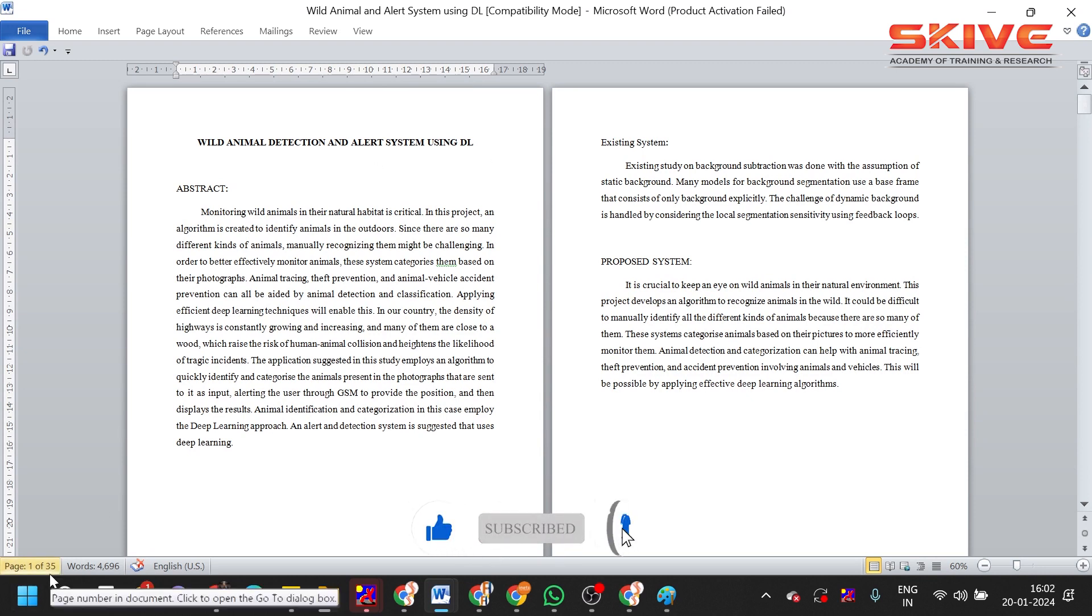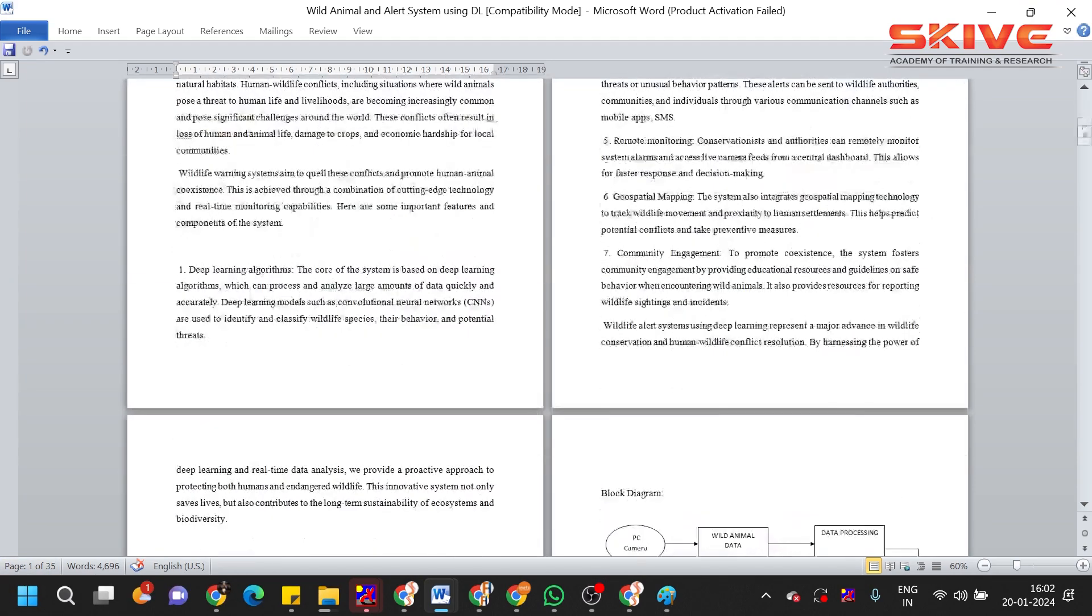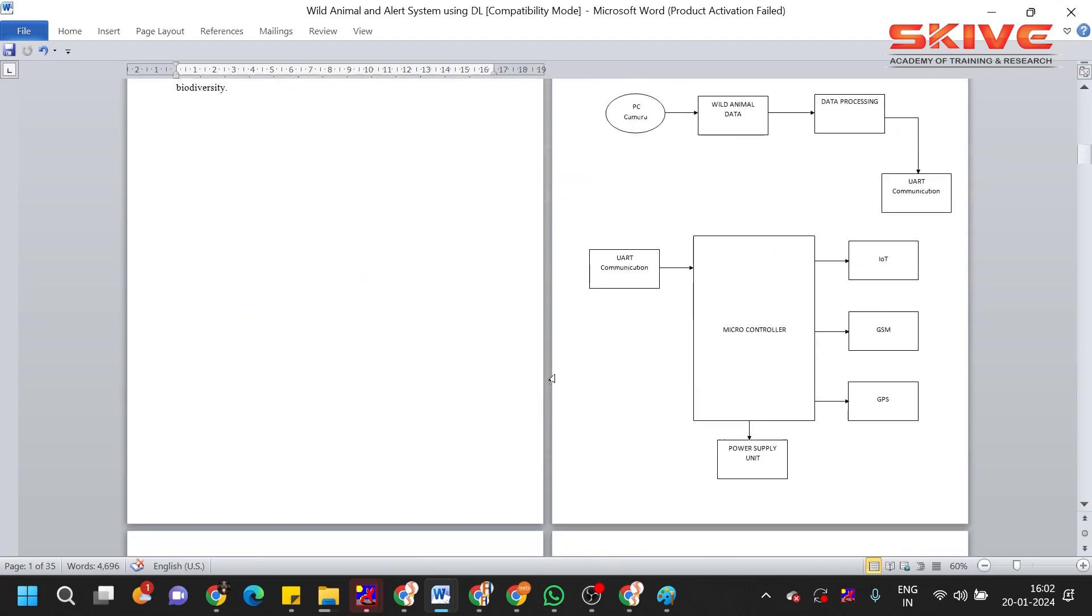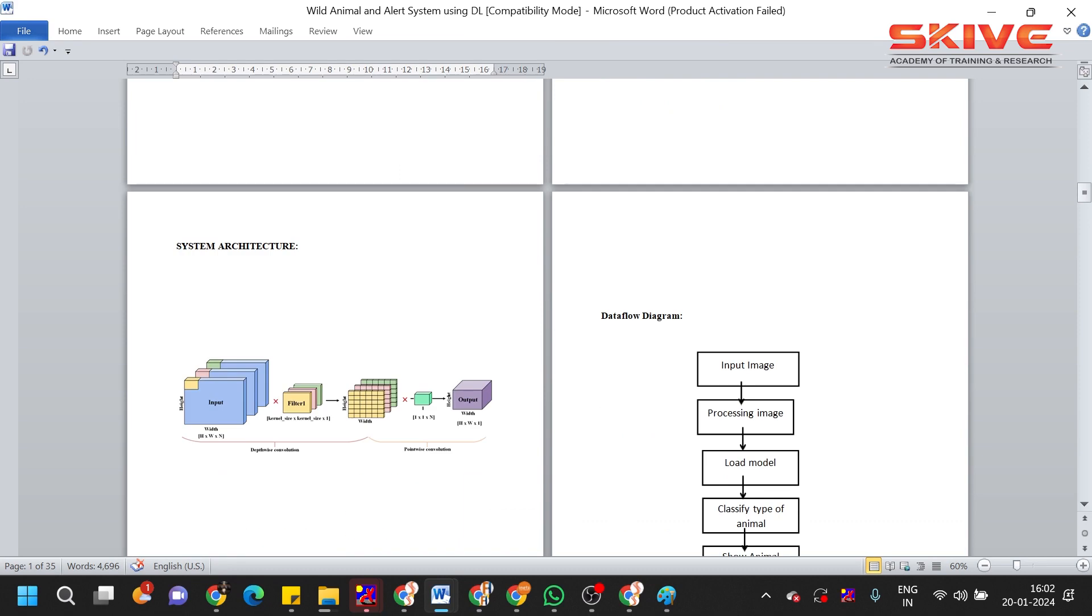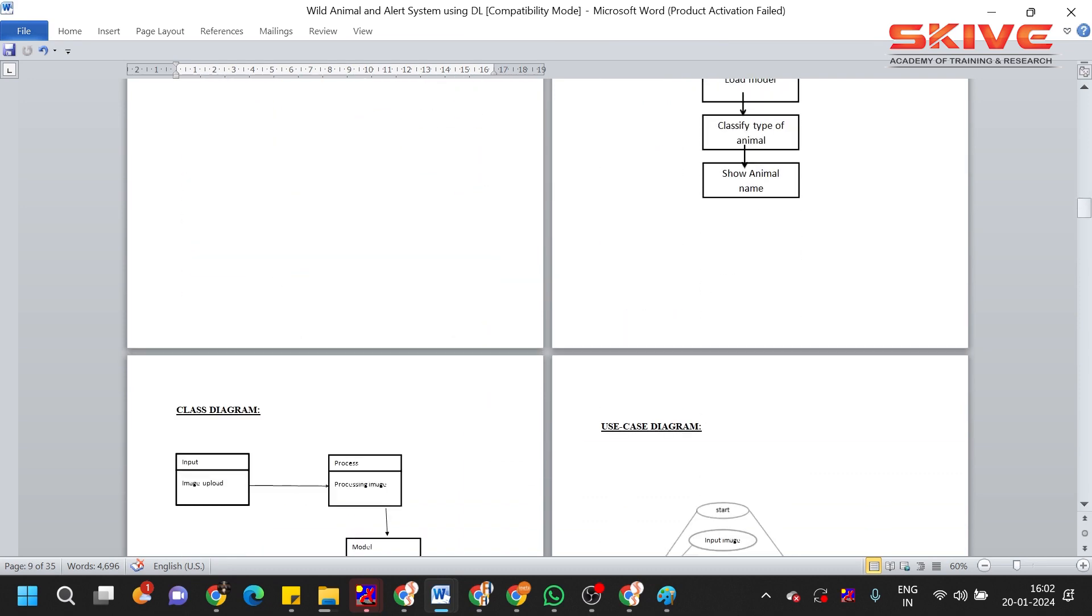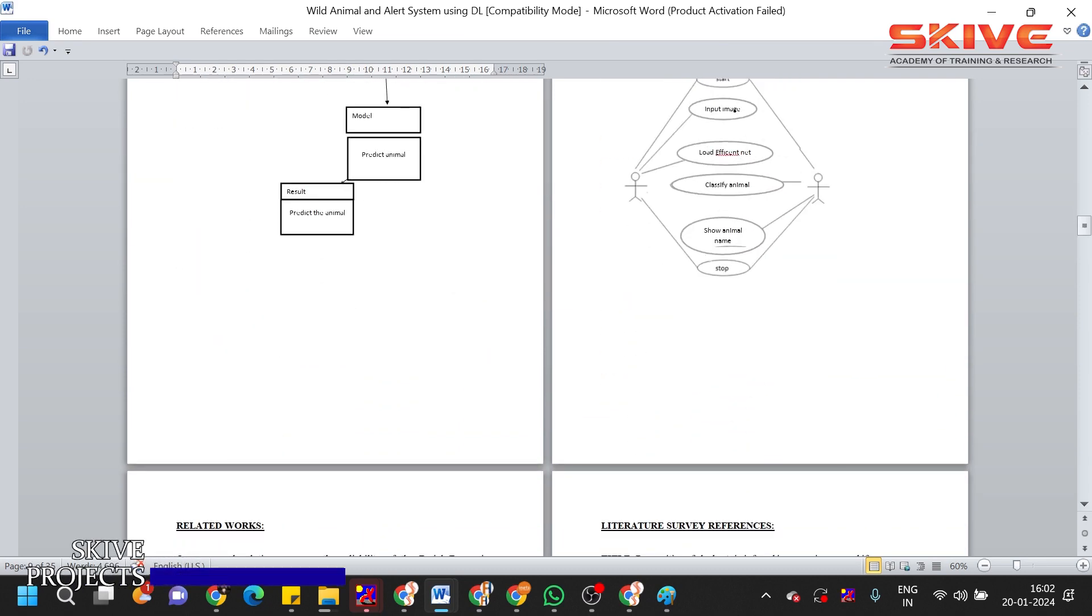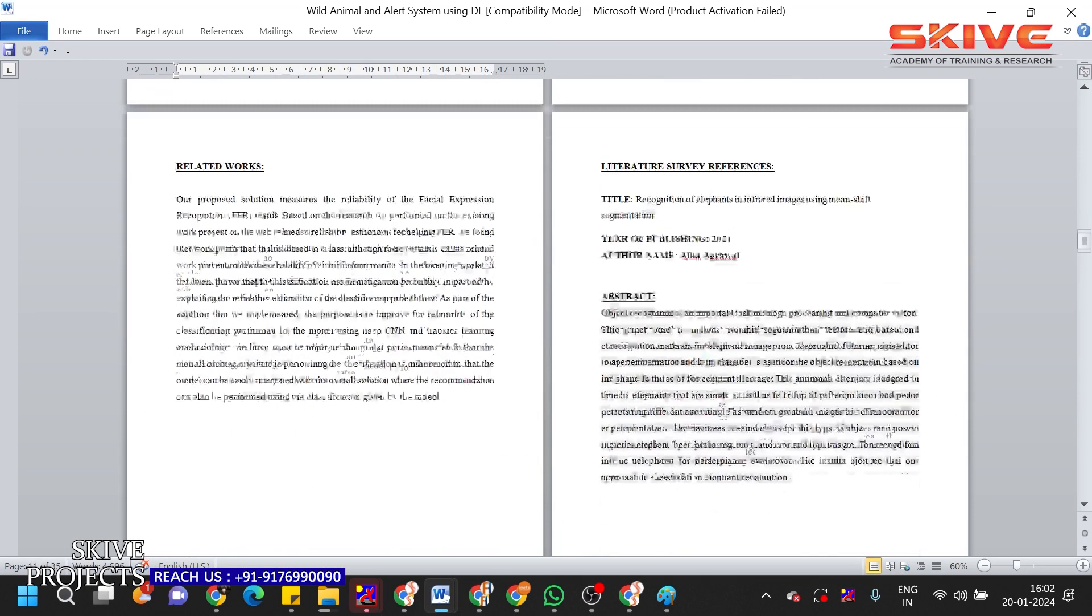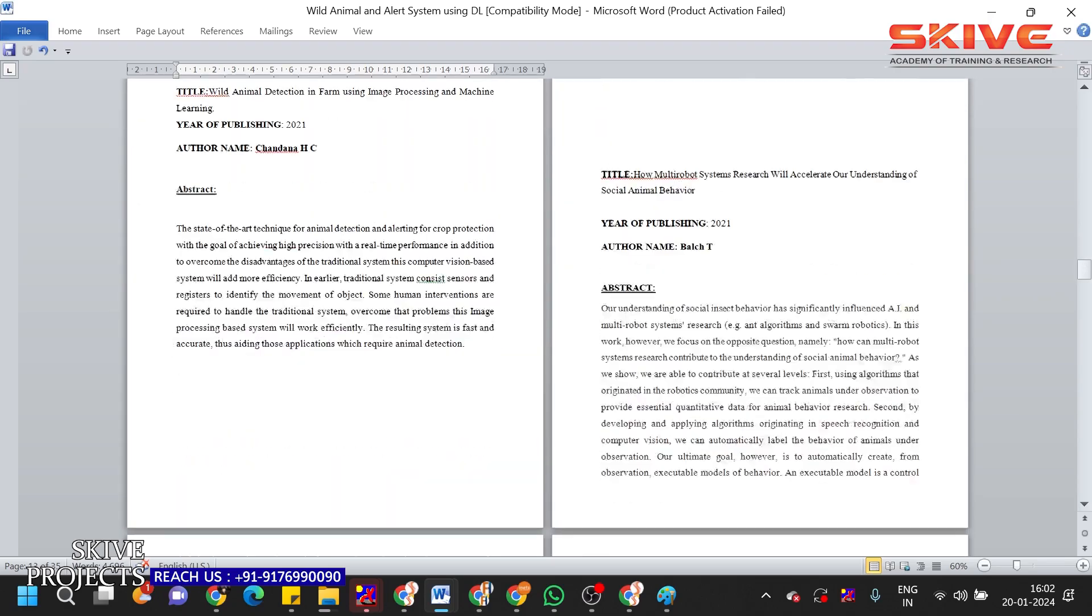The project report includes 35 pages. So here you can see software requirements, system architecture, data flow diagram, class diagram, use case diagram, related works, literature review.